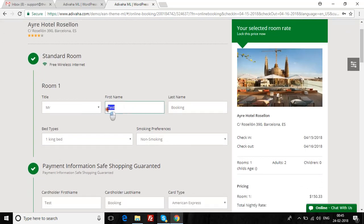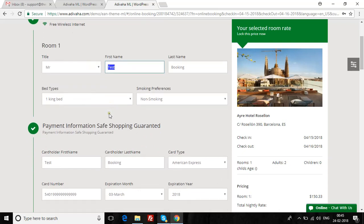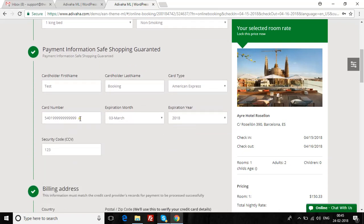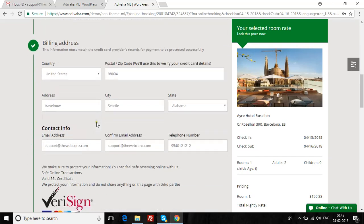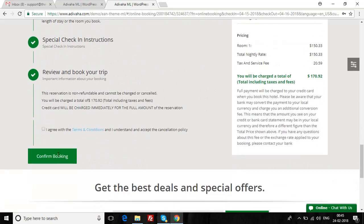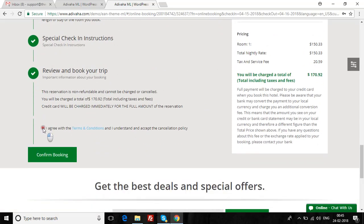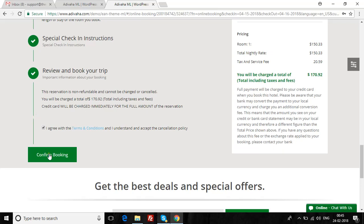All the credit card info and test details are prefilled so you don't have to fill them in again and again for testing purposes. What you have to do is select the 'I Agree' button and confirm. This entire mechanism is based on Expedia, so once we confirm, you'll receive an email from Expedia stating the booking has been confirmed. I'll click confirm now.